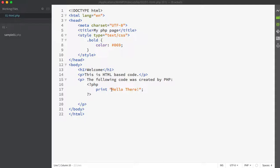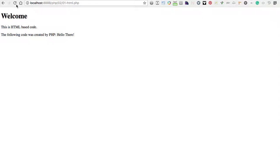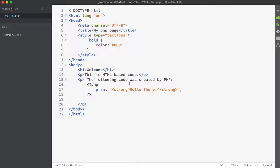We can easily do that. All we have to do here is add a strong tag for instance. So if I go ahead and just wrap the hello there inside a strong tag and I save and we refresh, you can now see that this text is indeed bold. So it's going to take on that styling.